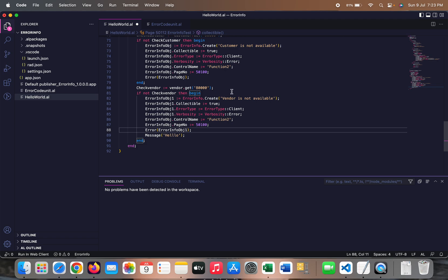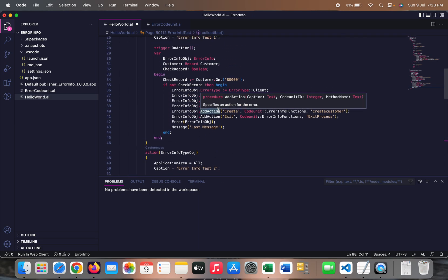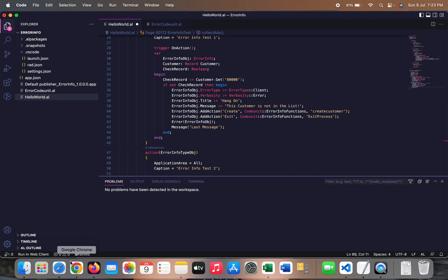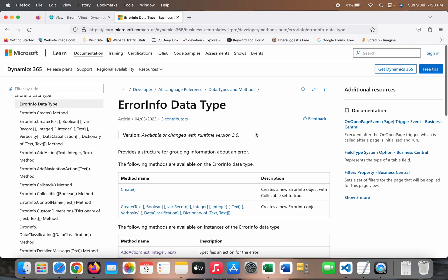You can show all those errors together to the user, and the best use case is that you are not only providing the error but also giving the user the option to correct it on their own. Those are a few use cases of the ErrorInfo data type which I wanted to share in this video. If you like it, please hit the like button, subscribe to my channel, and thank you so much for watching.